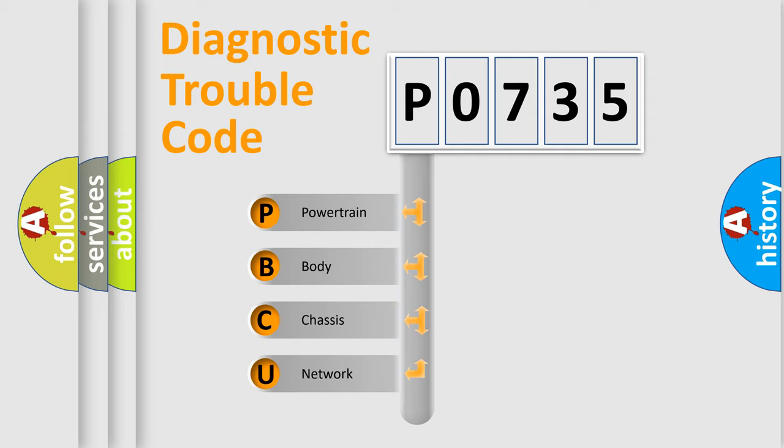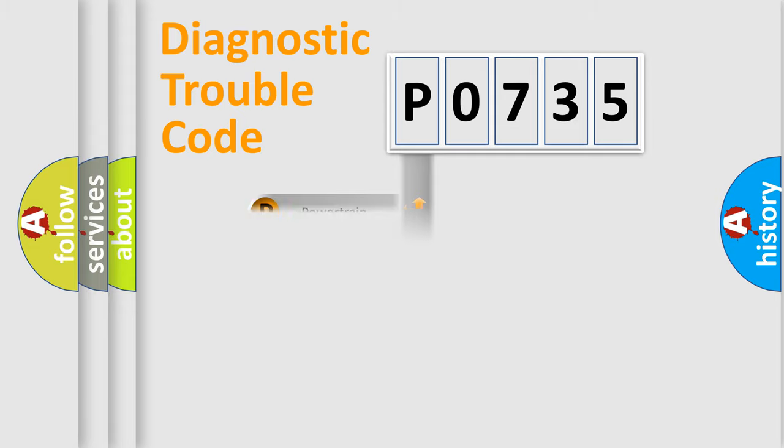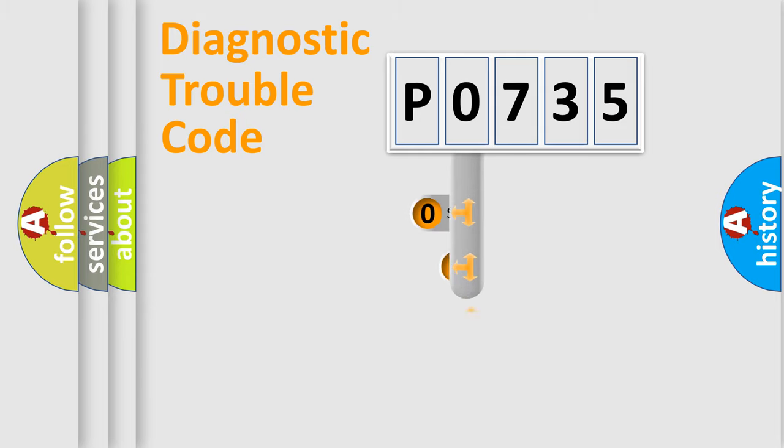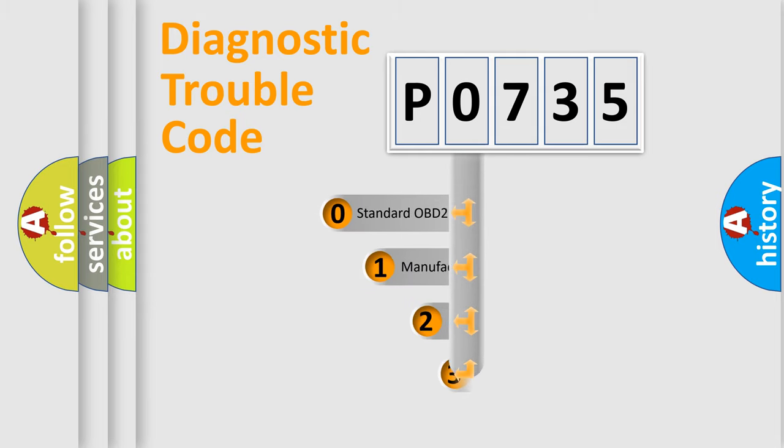We divide the electric system of automobiles into four basic units: Powertrain, body, chassis, and network. This distribution is defined in the first character of the code.